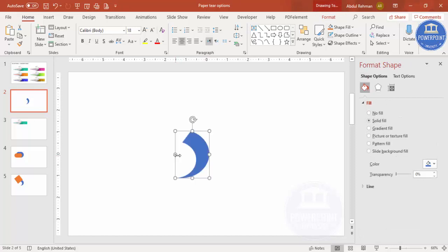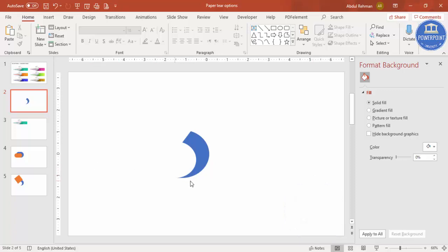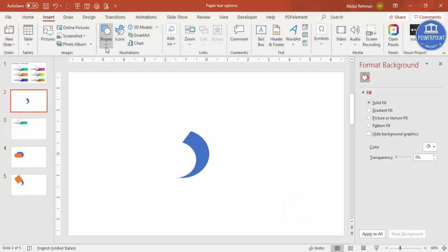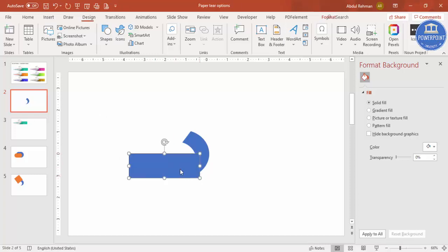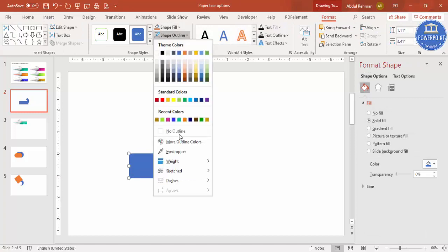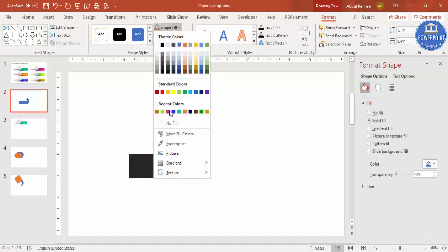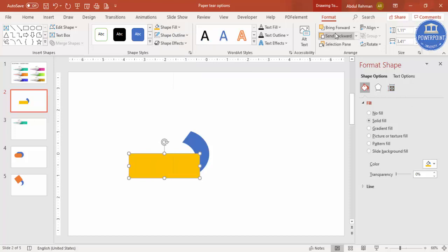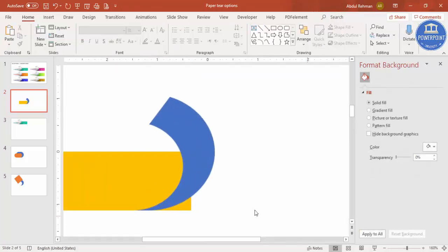Now I'm going to add two rectangles. Go to Insert > Shapes, select the rectangle, draw it so it covers all the area here. Set shape outline to no outline, give it a different color, then send it to back. You can see the extra area that's going outside the shape still needs to be cut.